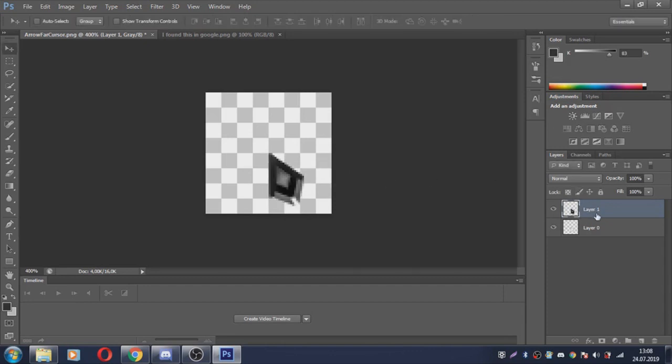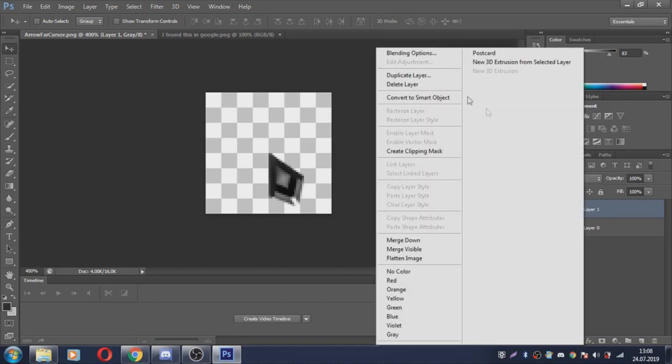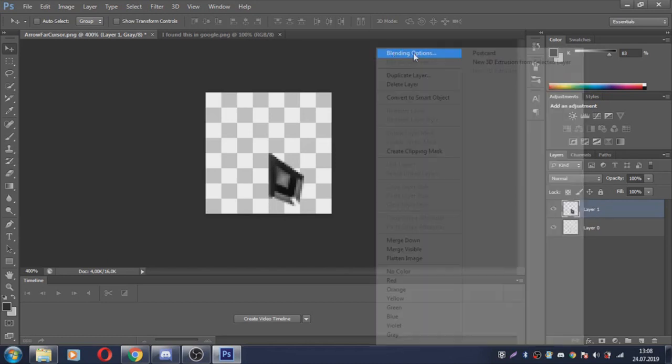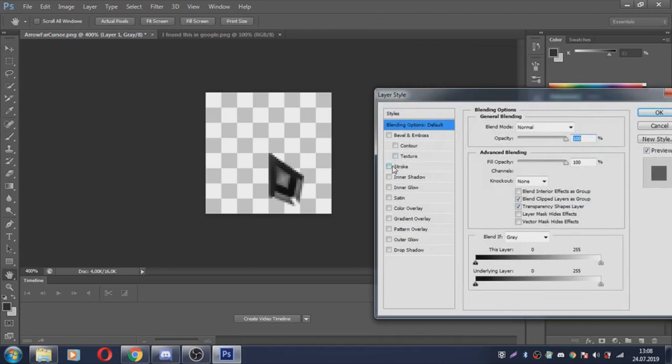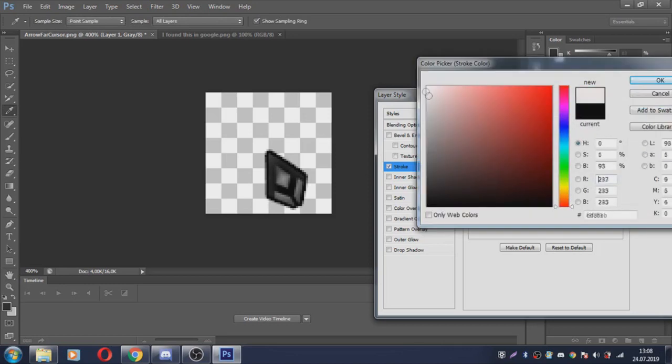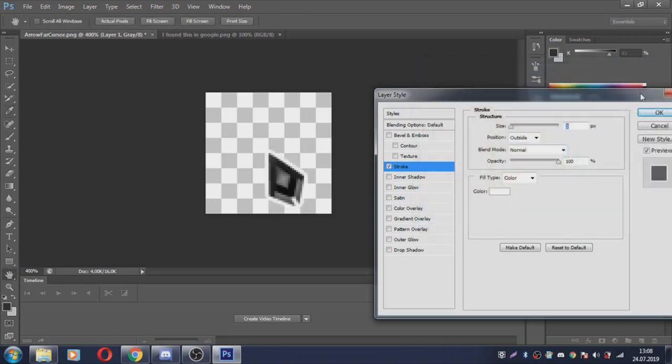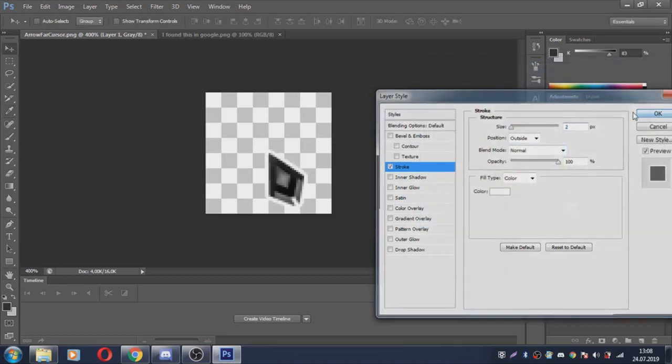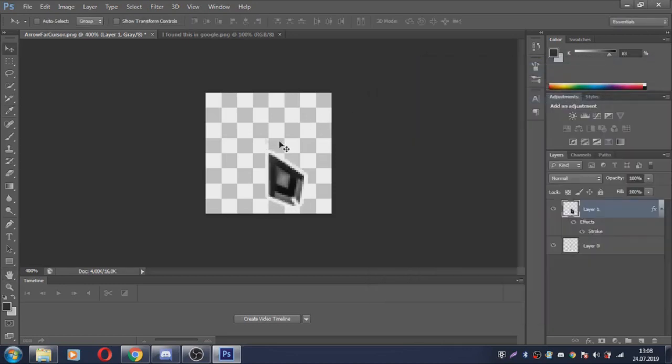You see layer 1. Right click this. Blending options. Stroke. Click this again. Color. White. Okay. Okay. And that's all guys.